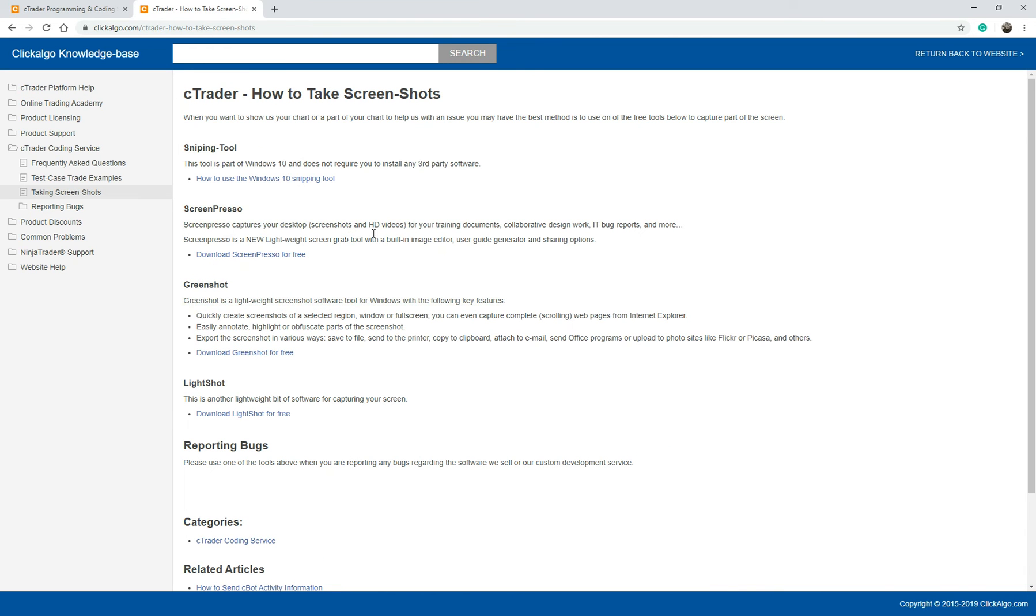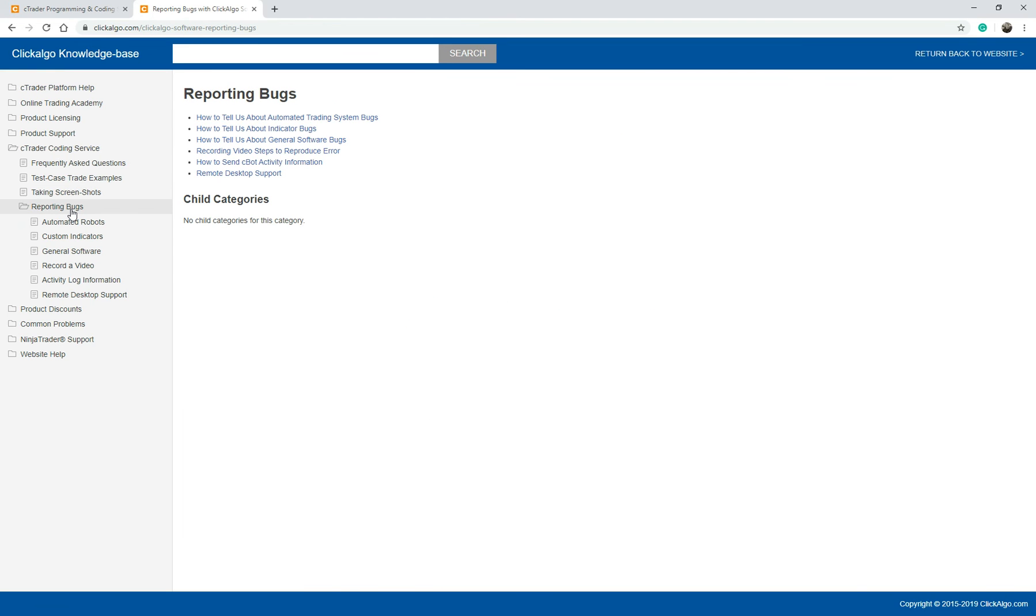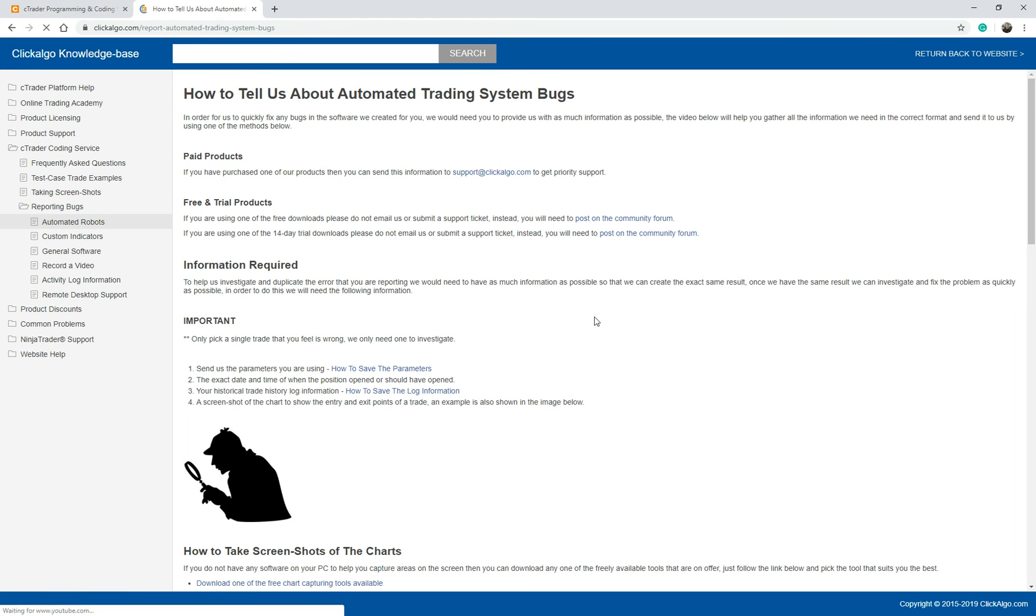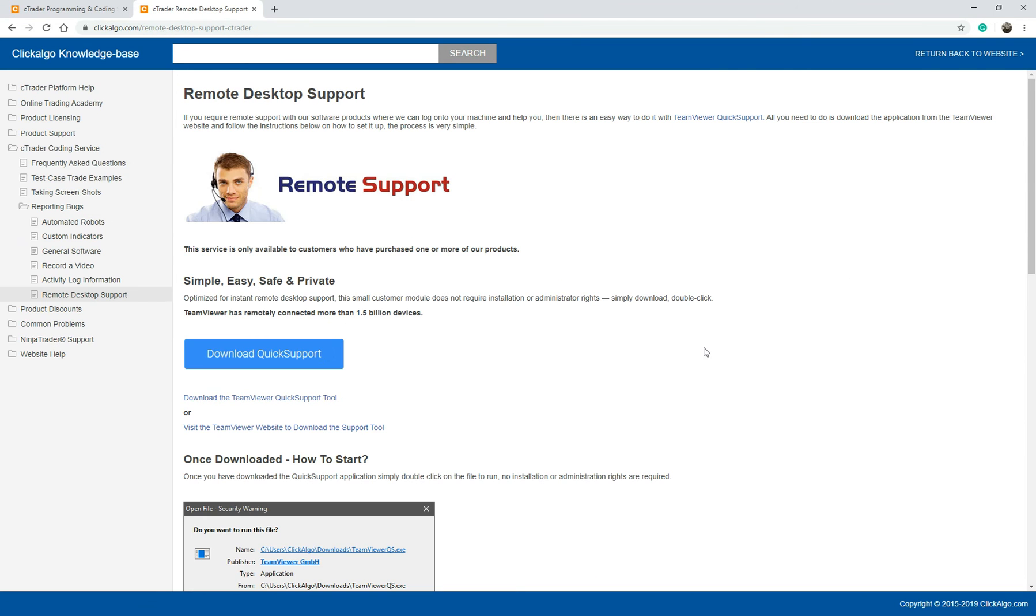Here it tells you how to take screenshots, very important. There's various software you can download. And also once we've developed your system, you probably find a bug. If you do find a bug, it's easy. We've got enough information here to say how to report a bug to us, the kind of format you need to do, how to record a video. We even offer a remote desktop support. So if you really need us to get onto your machine to see if there's a problem, we can do that.